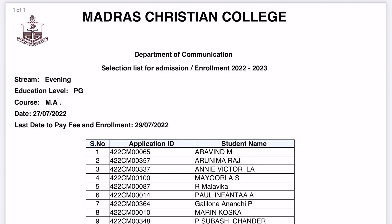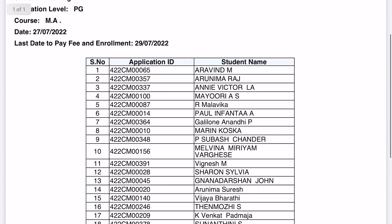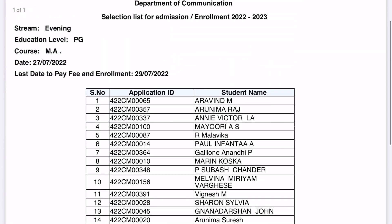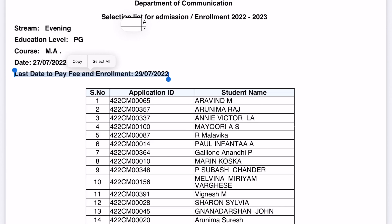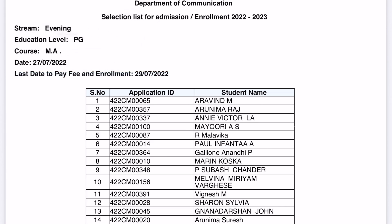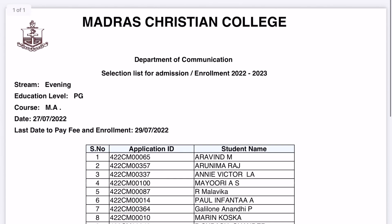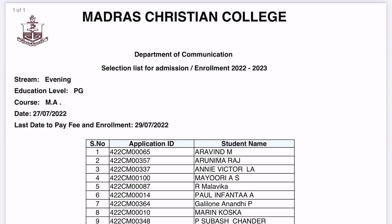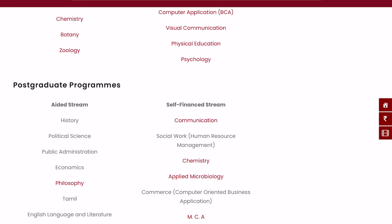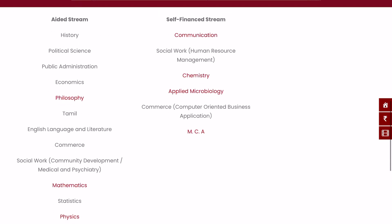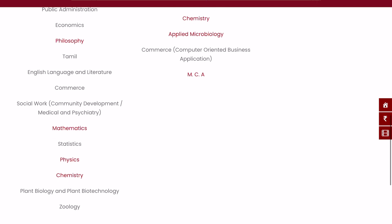For Communication also you can see the number of students selected and the enrollment last date. Make sure that you check your email — on your email you will have the further details. The process is similar to UG.